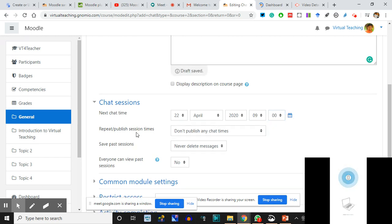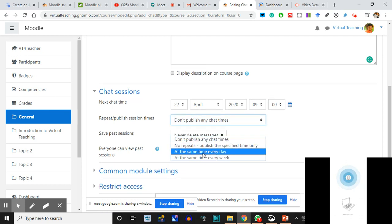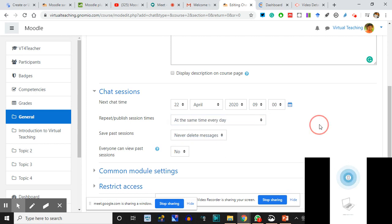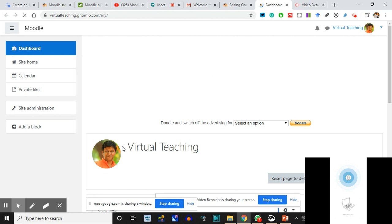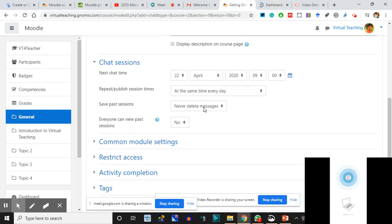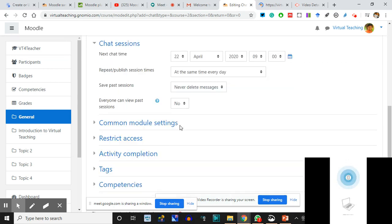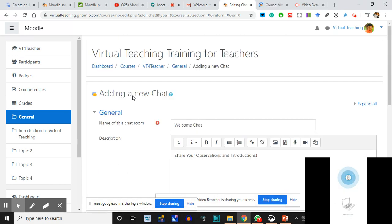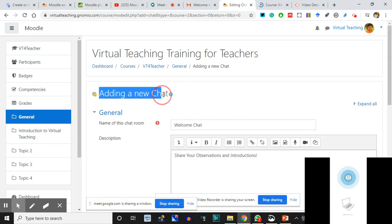Repeat and publish sessions - I'll say at the same time every day. Every day at 9 AM the chat will be allowed. Never delete the messages. Everyone can view past sessions - I'll say No. Now, restrict access: I have added Chat from Add Activity. The moment I clicked on Add Chat, this is the thing that opened.